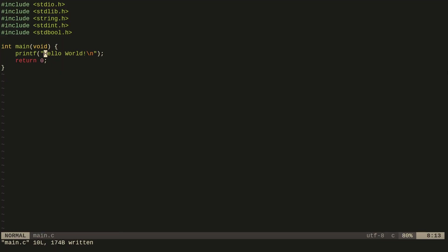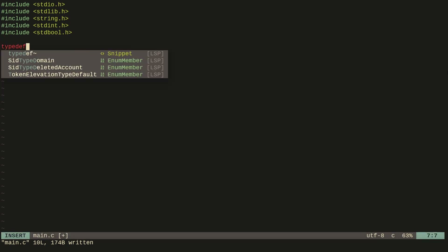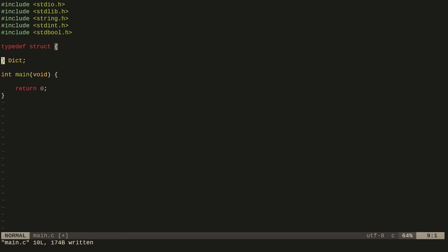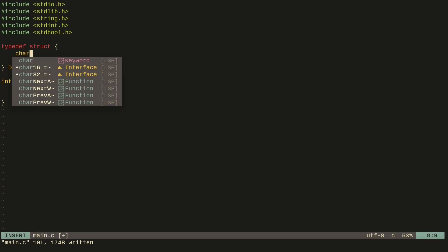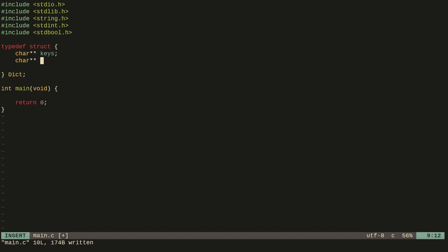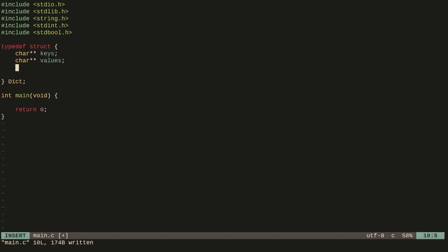Here I have a simple hello world program and I'm going to start off by creating a struct to hold the values we need to create the dictionary. This dictionary will have keys which are strings, and the values stored in the keys will also be strings.